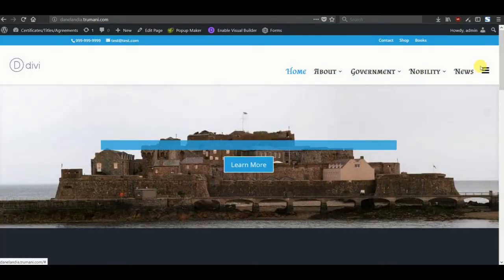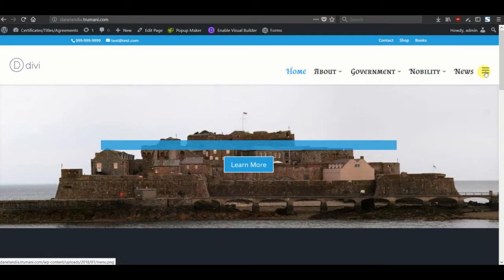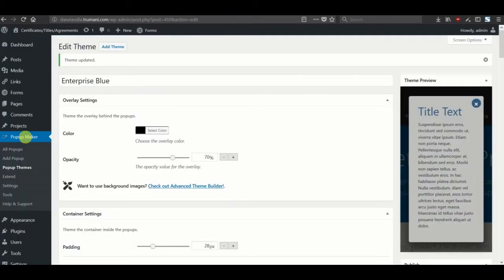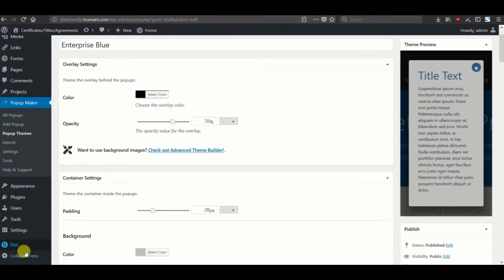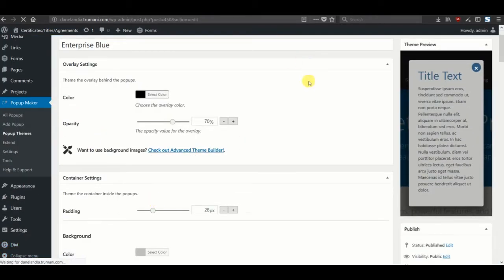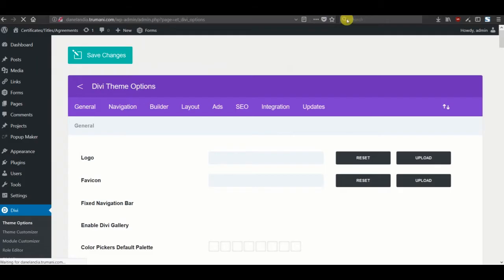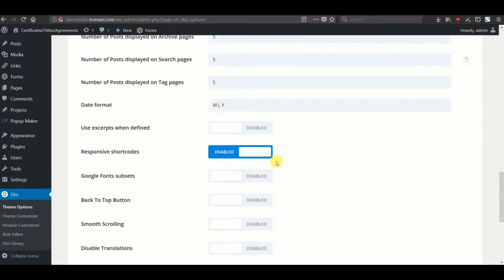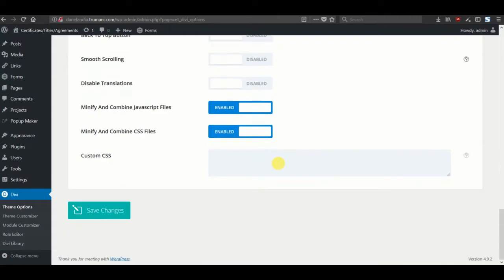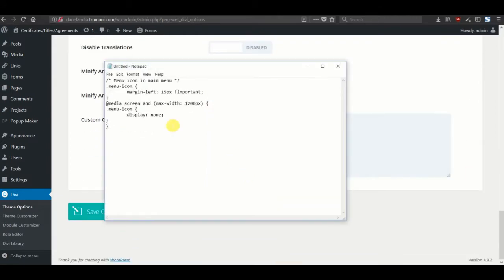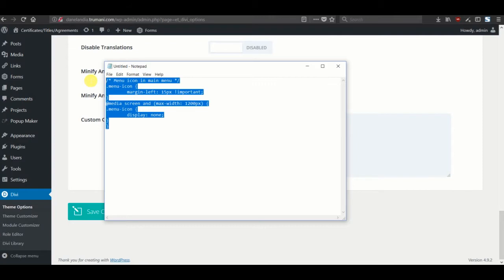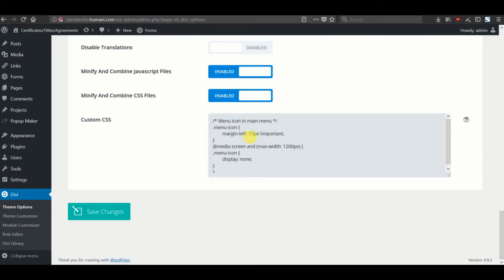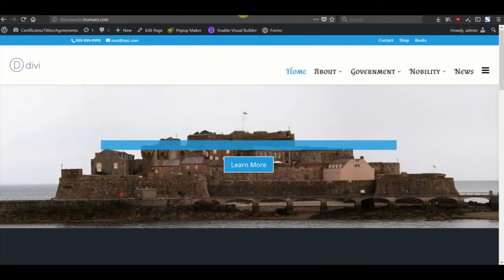A couple last things that we'll do. We added a class called menu icon, and in our child theme or in the theme options area, custom CSS, we'll just add a couple things to make it look slightly better. I recommend using your child theme for this, but if you don't have one, just go into the custom CSS box. We'll add a couple things here. The first one just to separate the image or icon from the rest of the menu a little bit more.